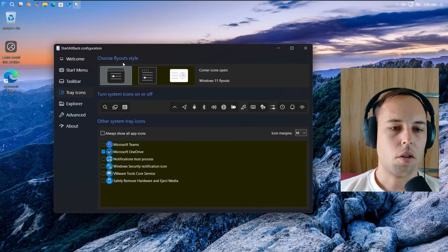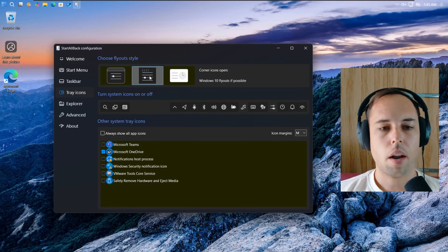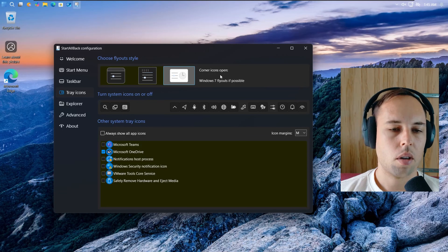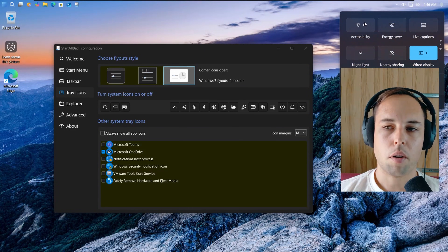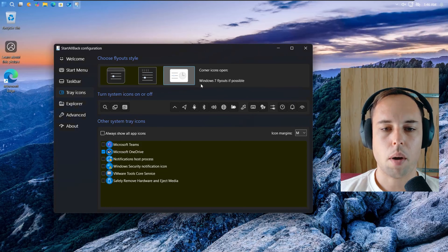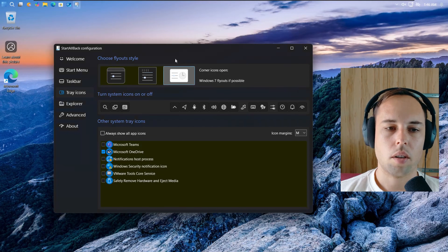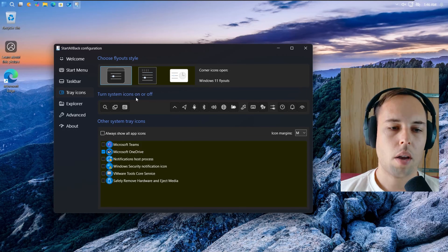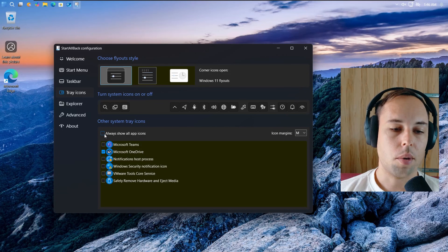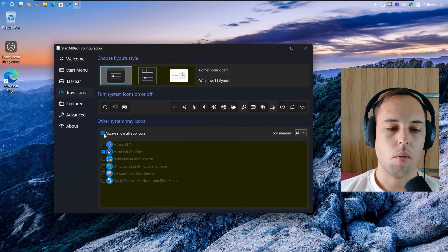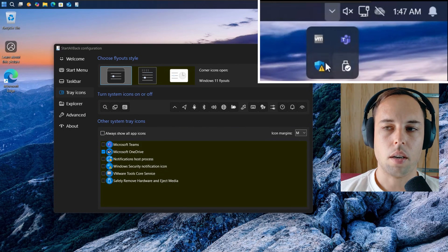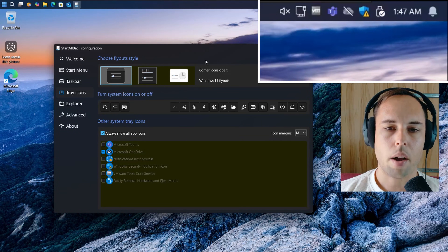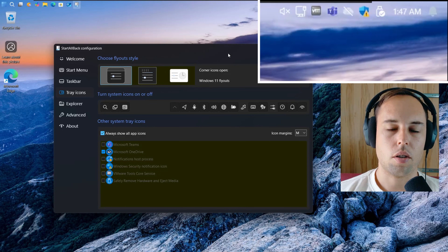Next we get to the Tray icons. Here you can choose the flyout style: Windows 11 flyouts, Windows 10 flyouts, or Windows 7 flyouts. As I mentioned with the pre-made themes, these only apply to flyouts where they can actually be used. For example, the network flyout still uses the Windows 11 flyout even with Windows 7 selected, but the sound icon is changed. I keep this on Windows 11 flyouts. You also have options to turn system icons on or off. I like to show all of the app icons by default so I can see them all without clicking the chevron or hidden menu.